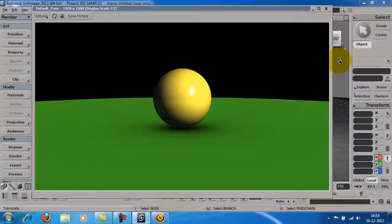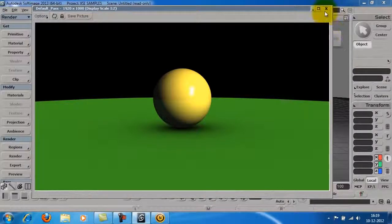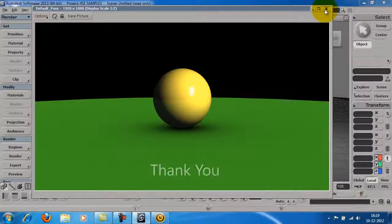So, this was a quick overview of Autodesk Softimage 2013. Thanks for watching.